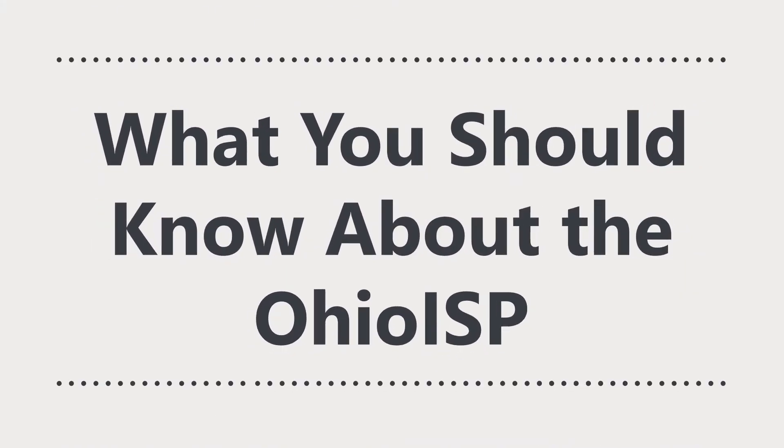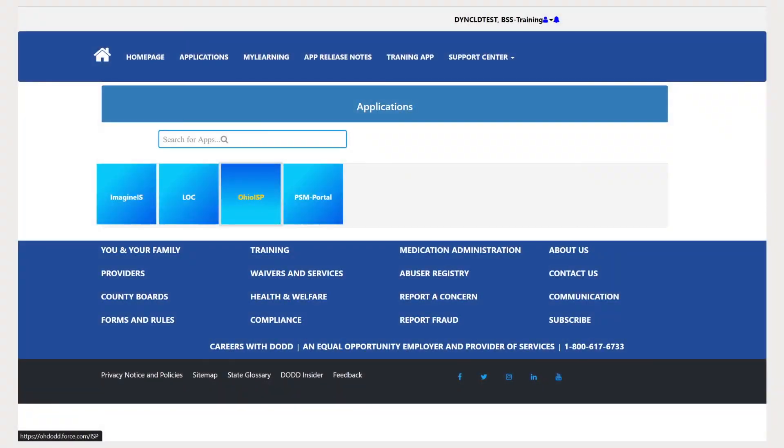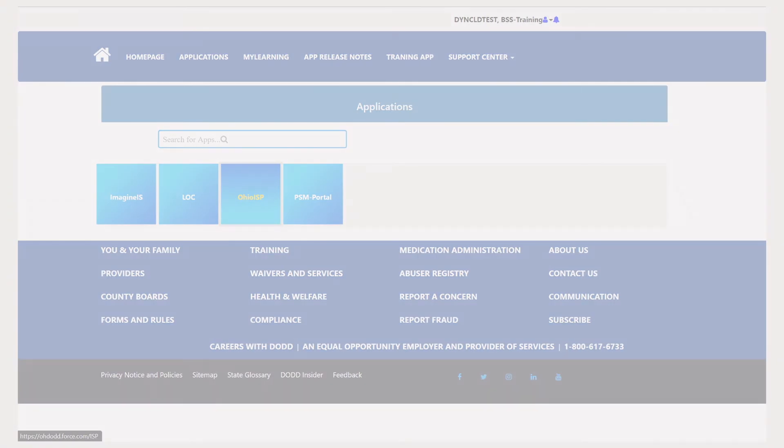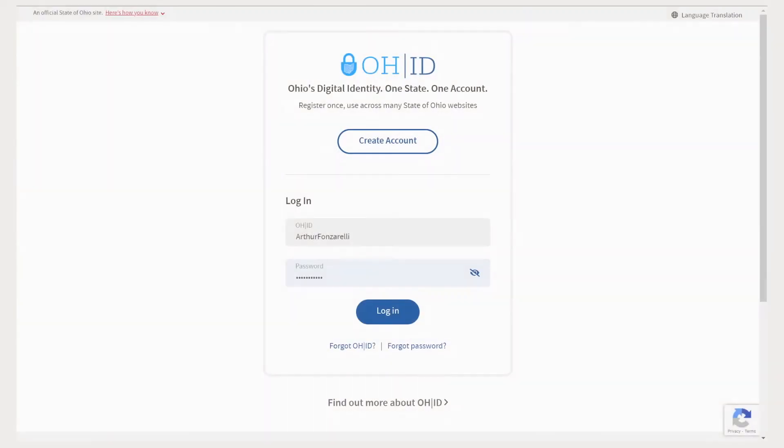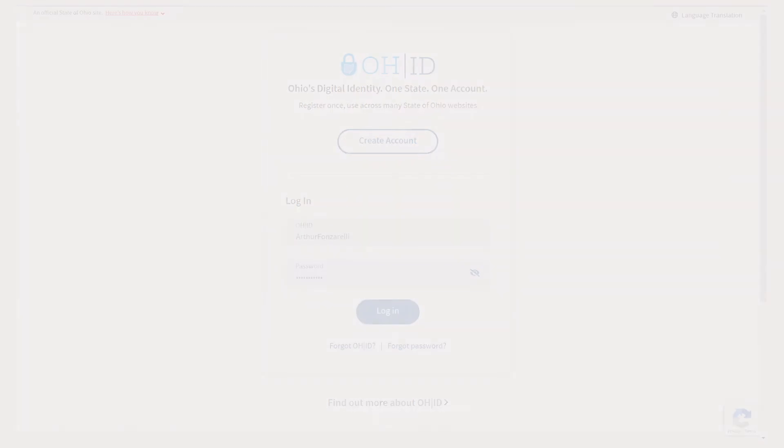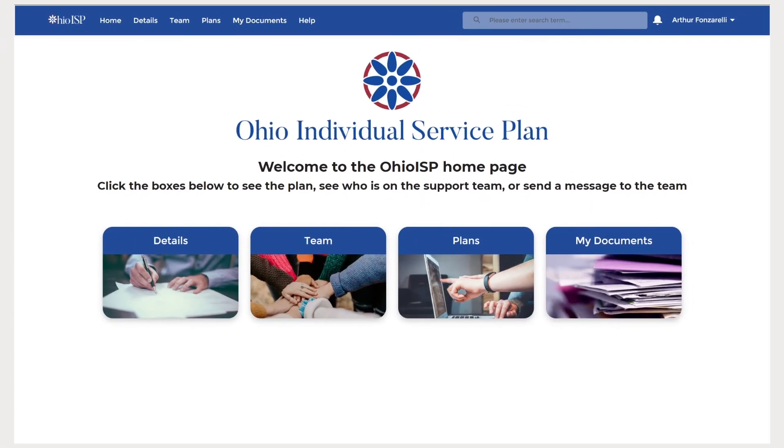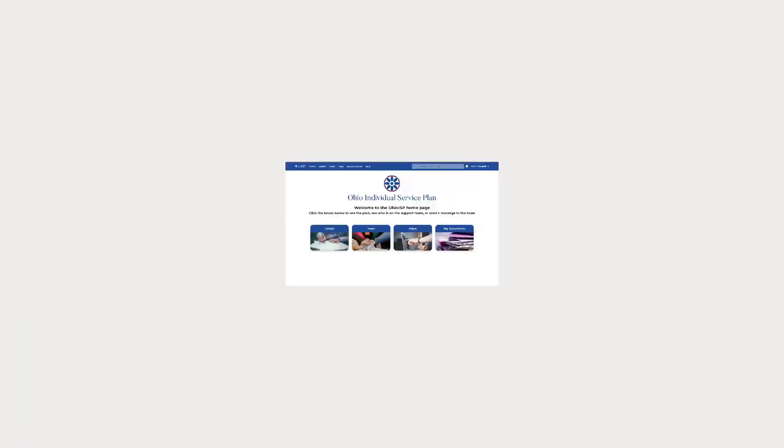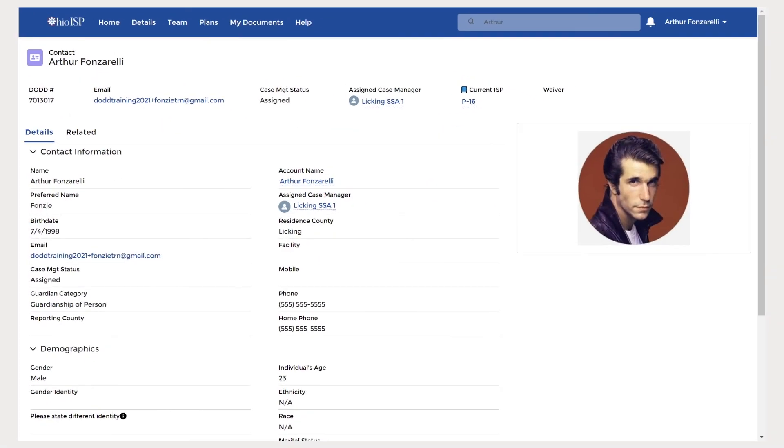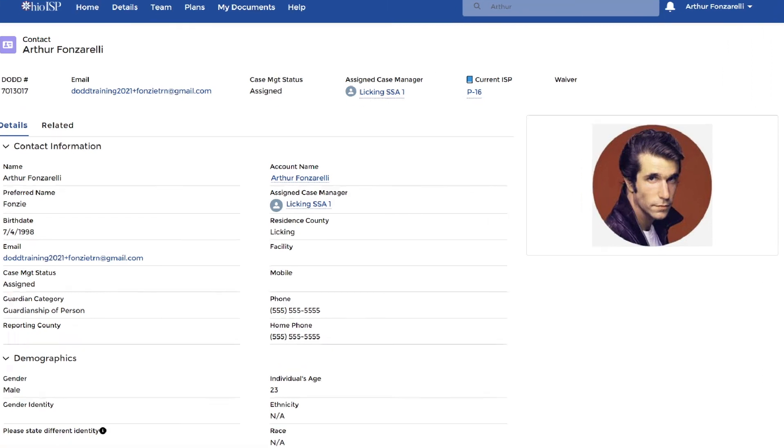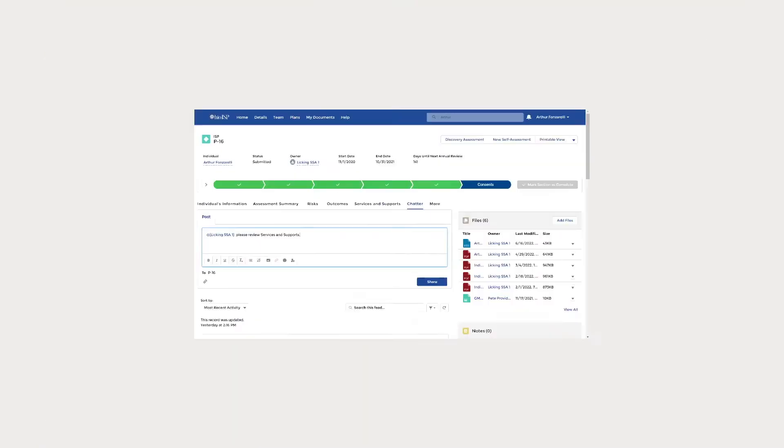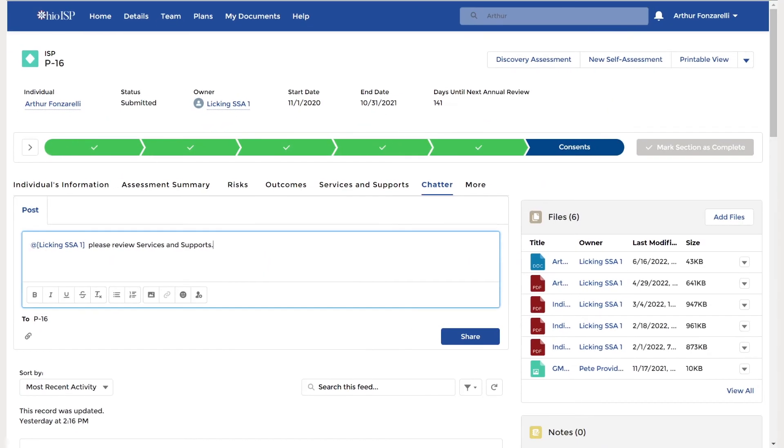What you should know about the Ohio ISP: The Ohio ISP is easy to use and understand. It can be shared with family and team members at any time. Videos, photos, and documents can be easily uploaded to share with the team. The chatter feature of the Ohio ISP helps support better communication for the entire team.